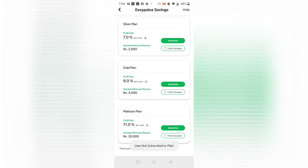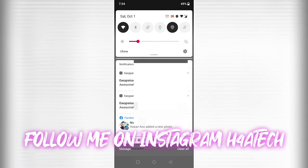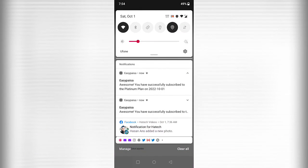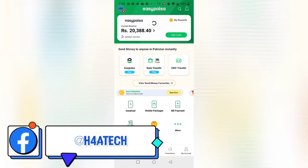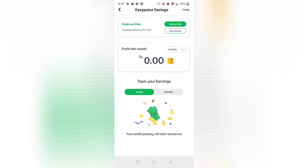I have 20,000 rupees, so I subscribed to the Platinum plan. You can see I successfully subscribed — there's a notification confirming it. I subscribed to the EasyPaisa Platinum plan saving account. You can see the profit this month shows nothing yet because I just enabled this feature. You can track your money earning lifetime or monthly.